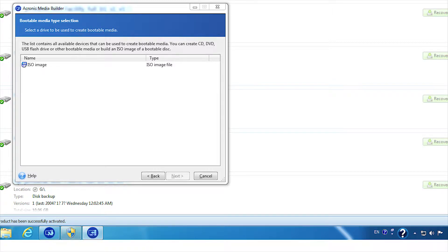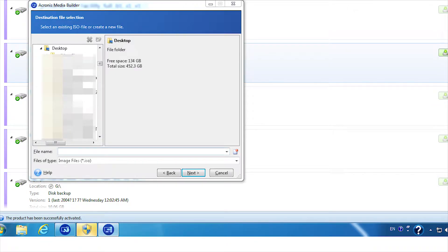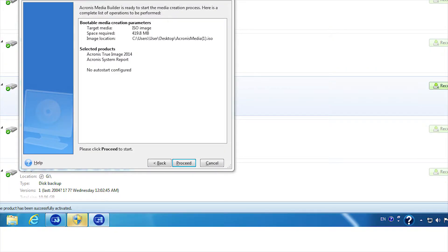If you are planning to create ISO image, select ISO image. Then click next. Then select the location to save the ISO file. Then again click next and then proceed.